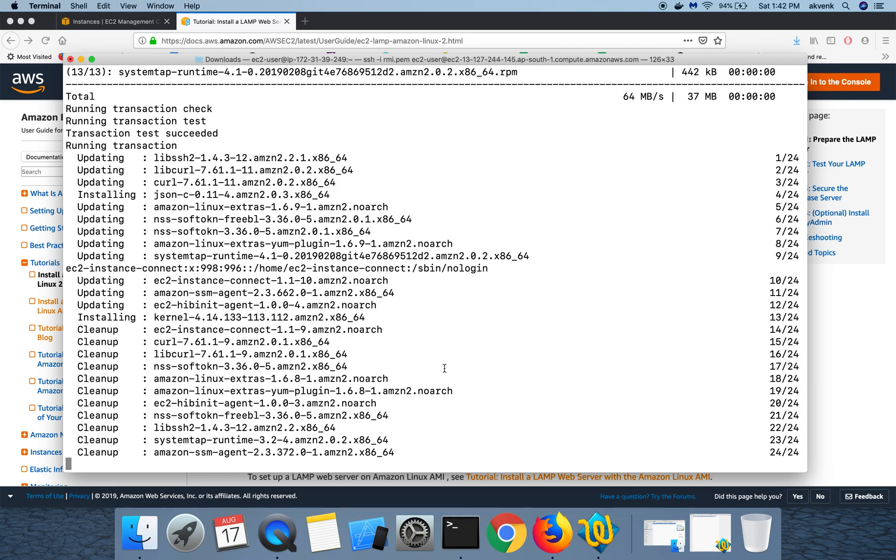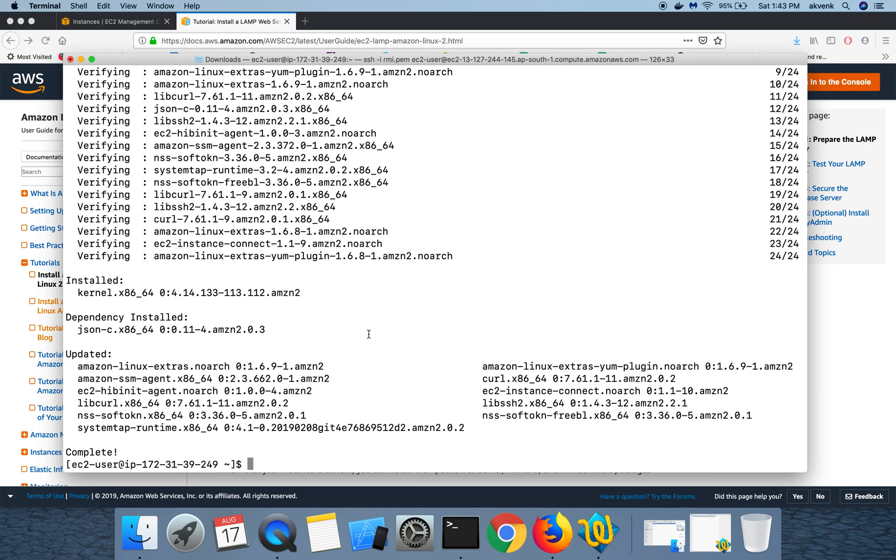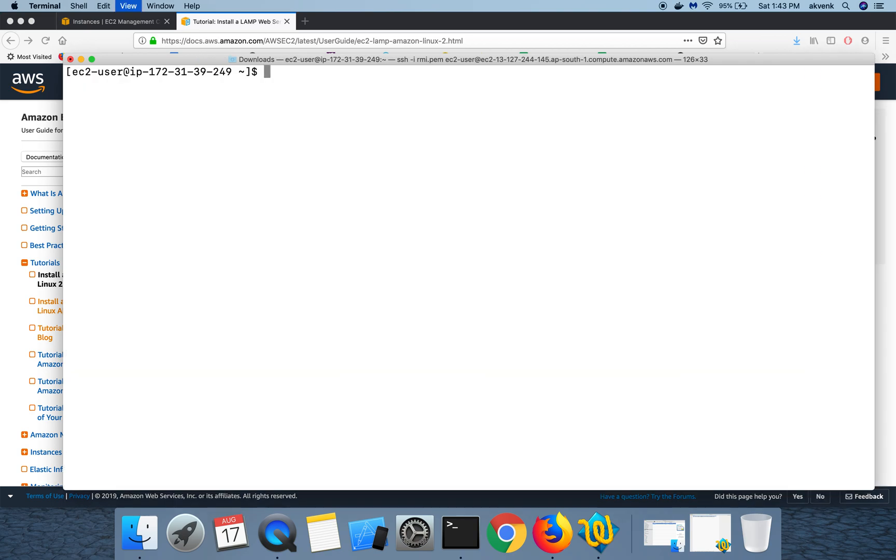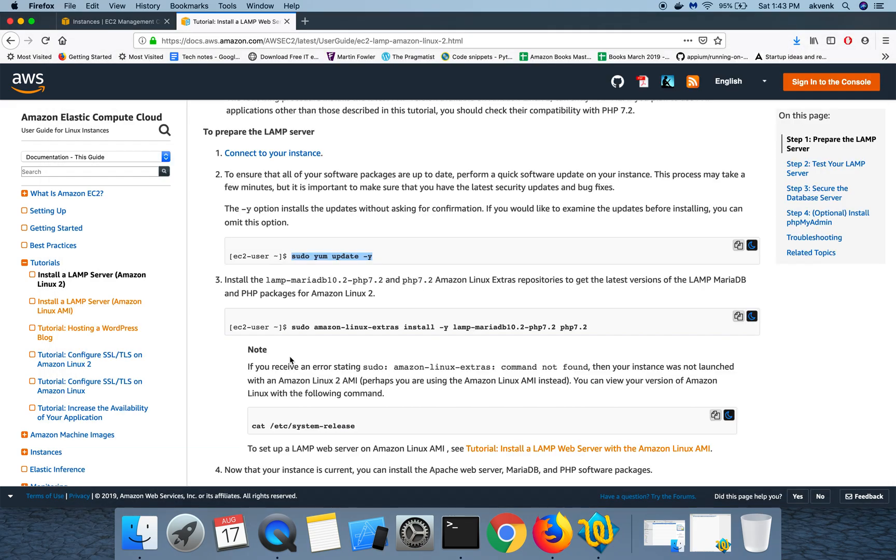The updates have been successfully completed. Let me clear my terminal and then let's come back to the website. Now we are going to install LAMP, MariaDB which is the DB that WordPress will be using, and then we are going to install PHP version 7.2.